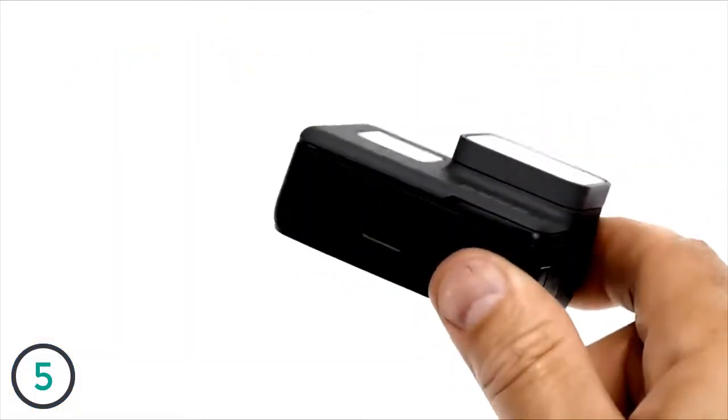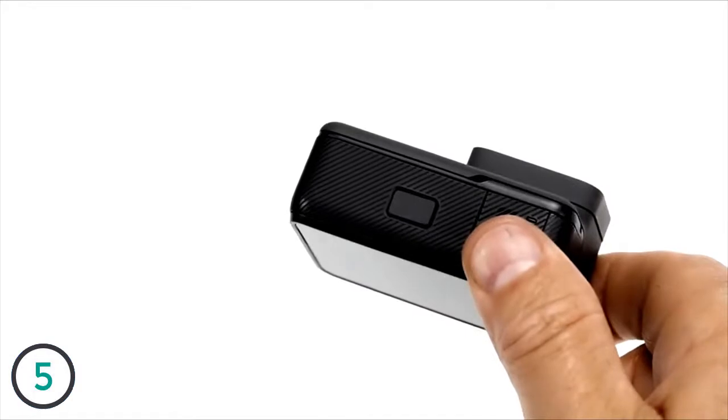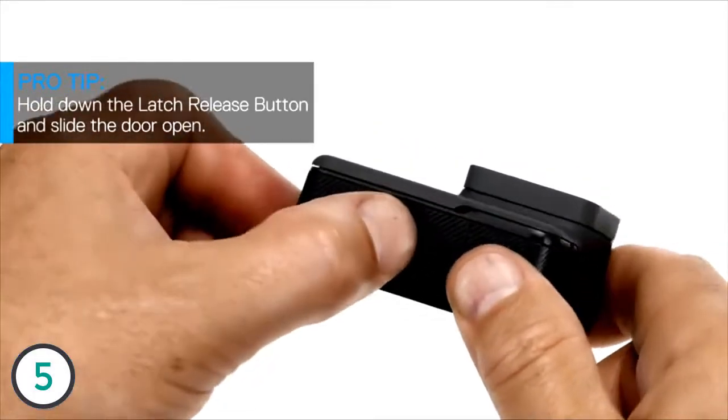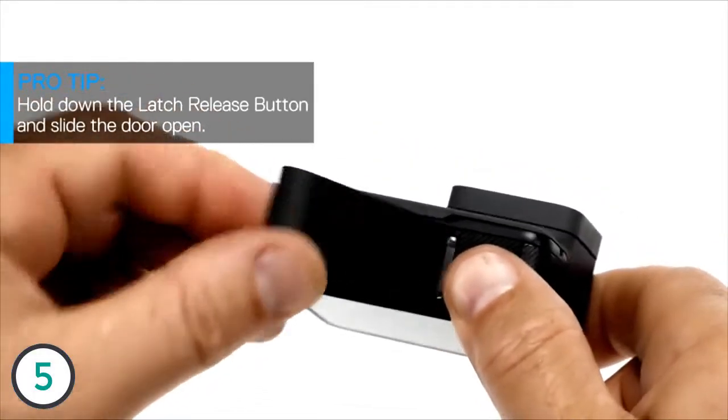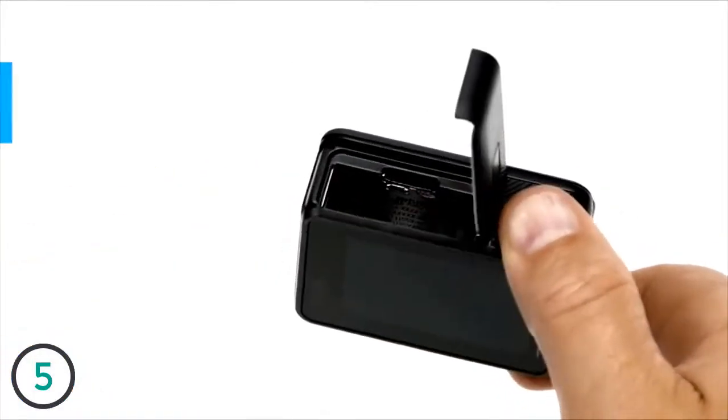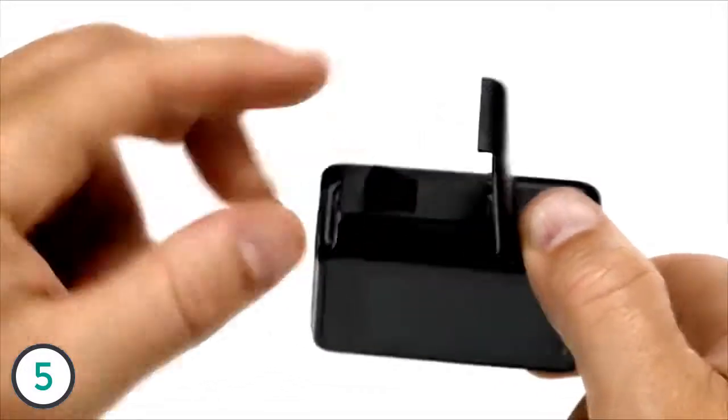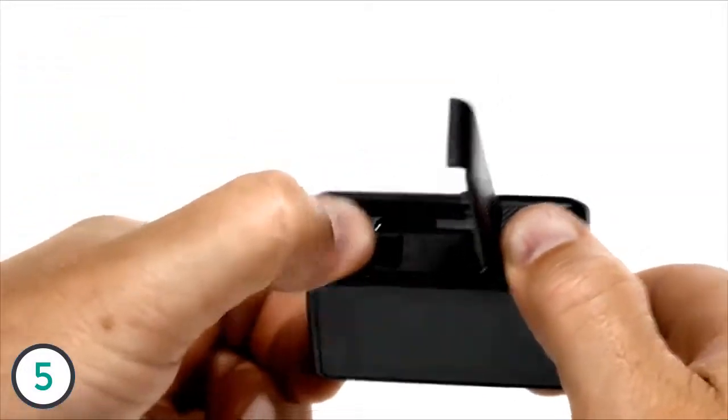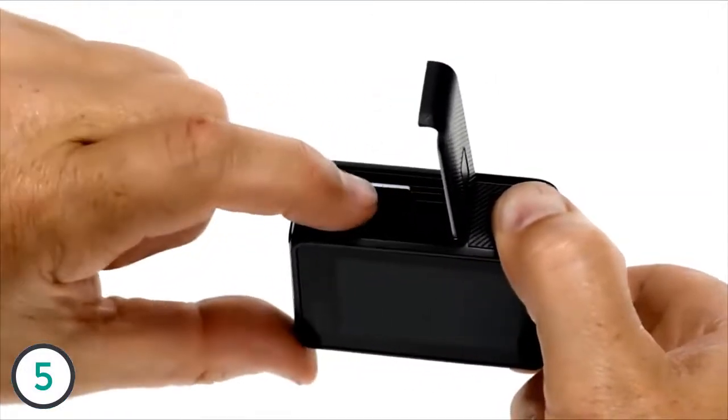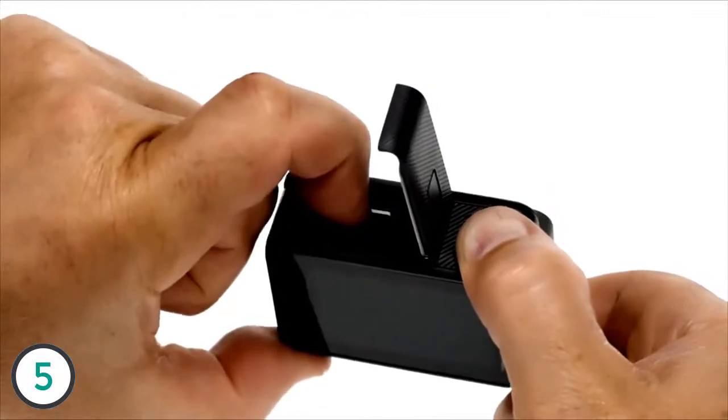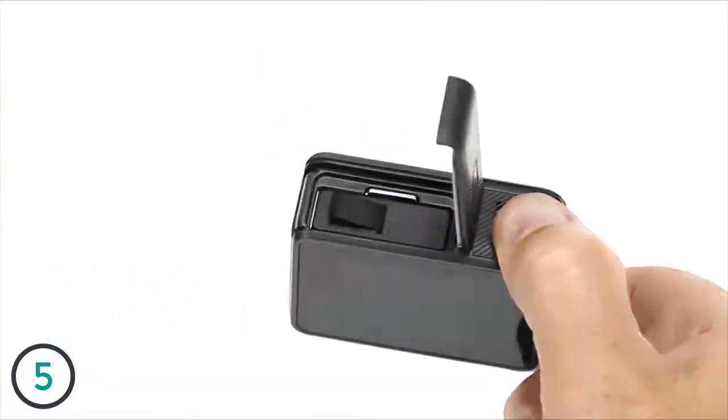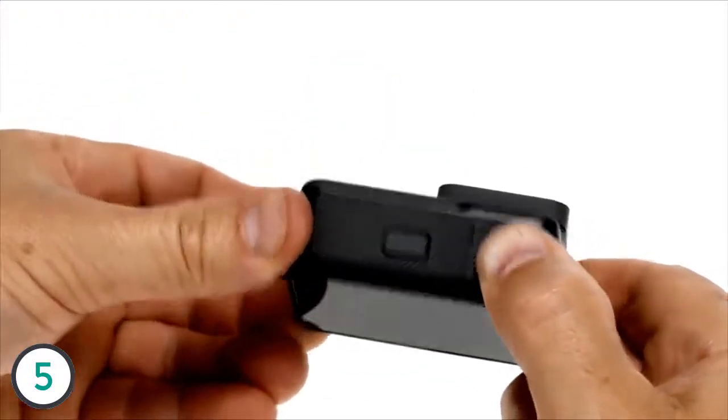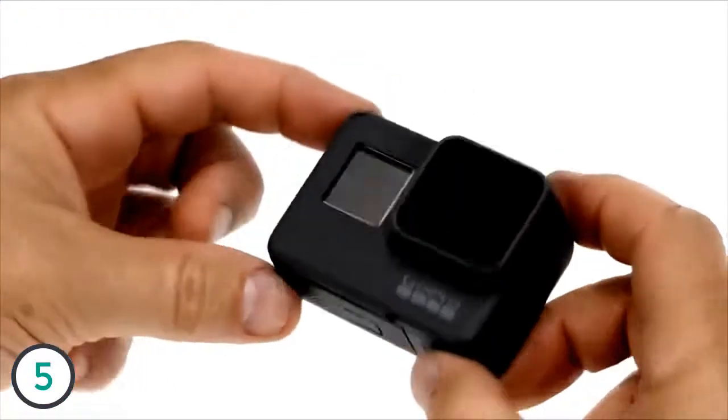On the bottom of the camera, you'll see another door. Open it the same way you opened the side door - press the button while sliding the door open. Insert the battery, then push an SD card into the slot, close the door, then slide it until it clicks into place. Be sure it's securely closed. If either door is not closed all the way, your camera is not waterproof.